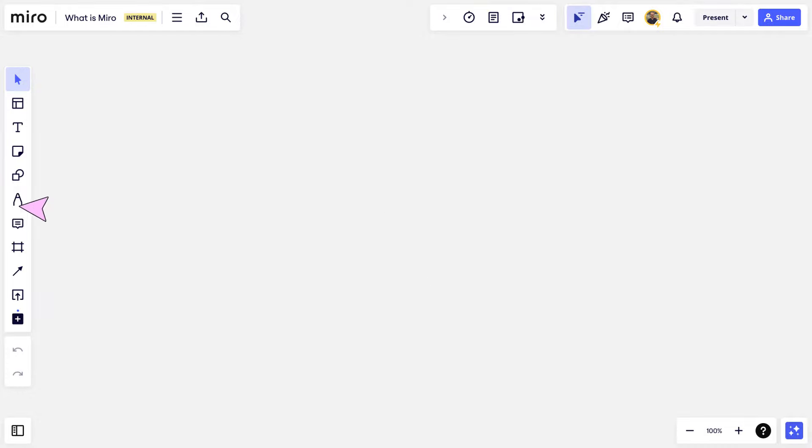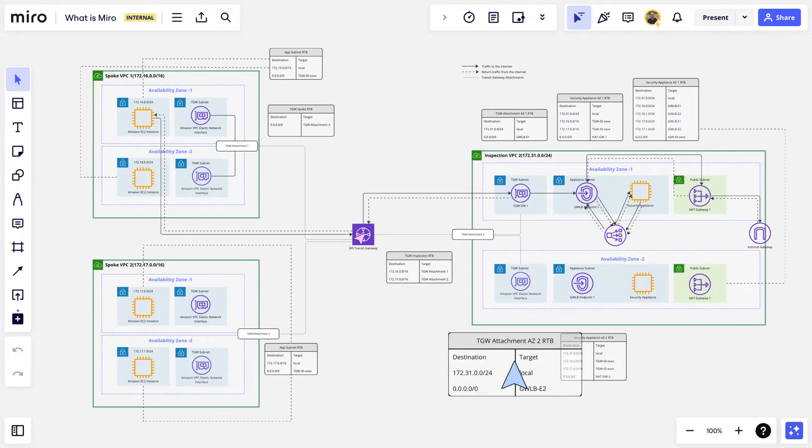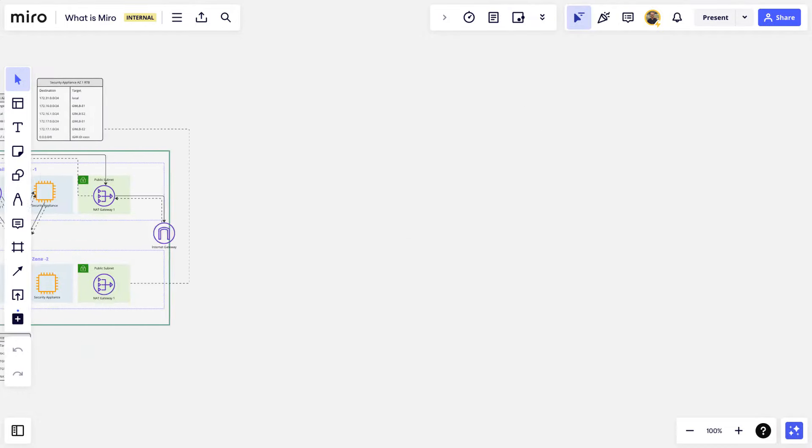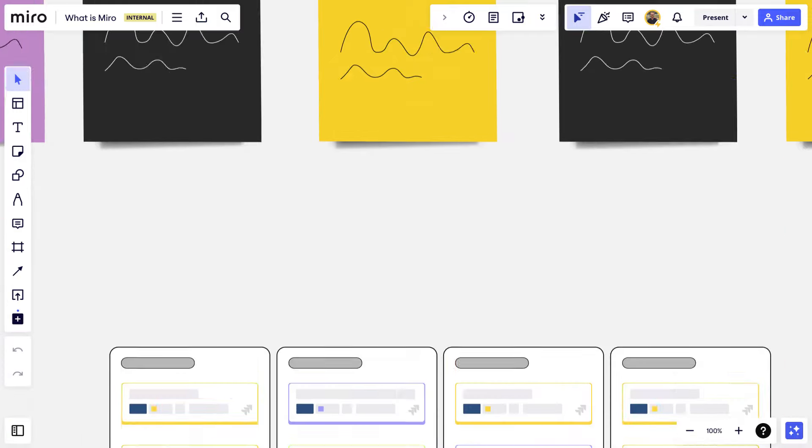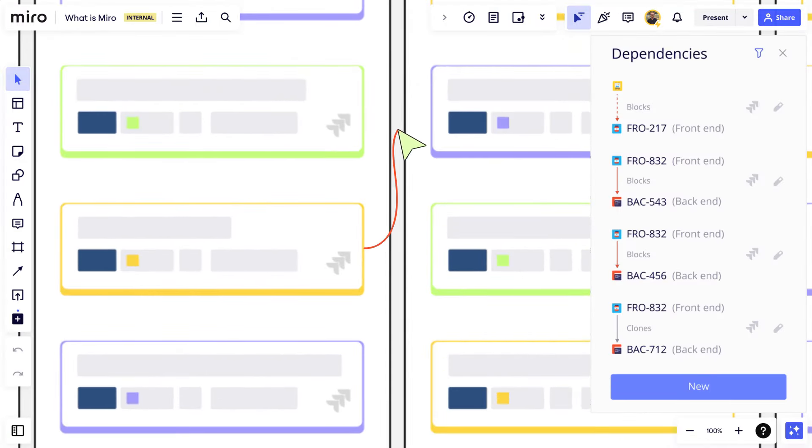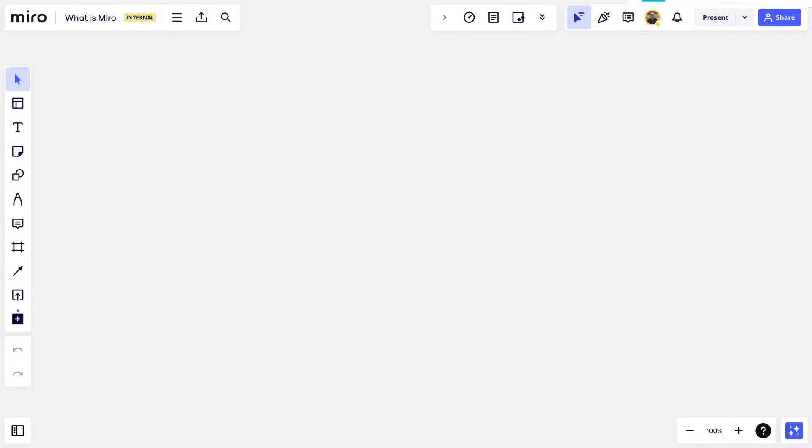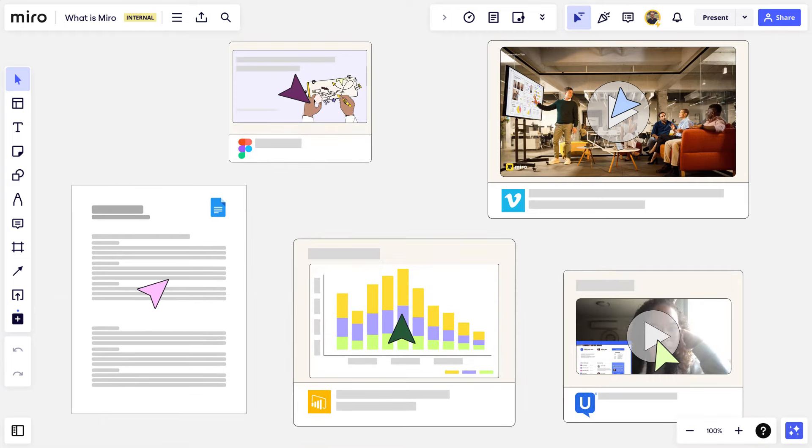Miro enables us to create diagrams and process maps, facilitate engaging workshops, run product development workflows, and synthesize wide-ranging content in a single place.